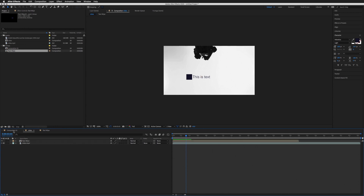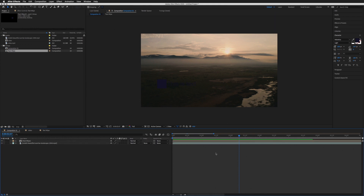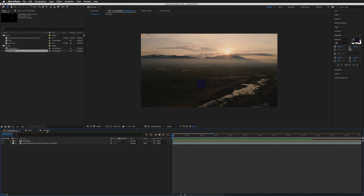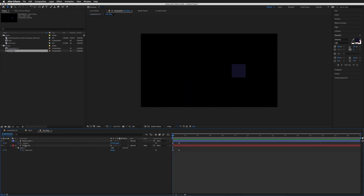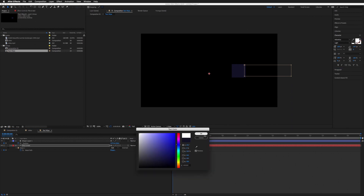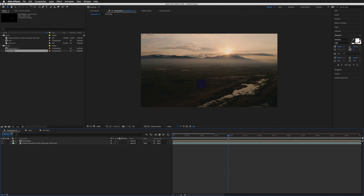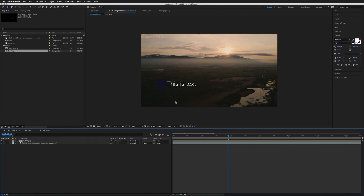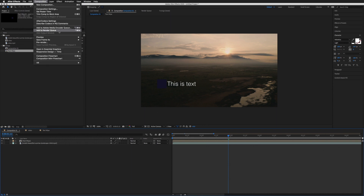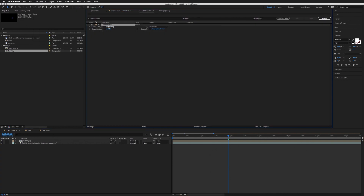Let's go back to Composition 1 and change the text back to white. Now let me show you how to render this animation. Go to Composition > Add to Render Queue. The render queue will appear — sometimes it pops up at the bottom, but I like to drag it up so it's easier to see.